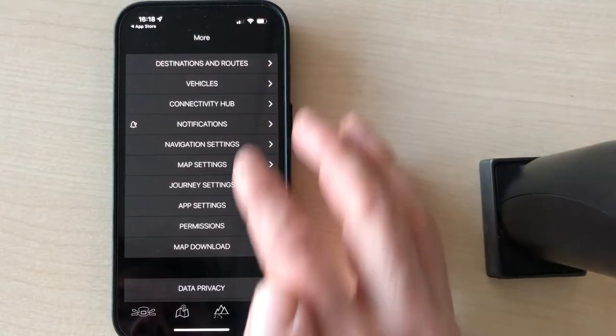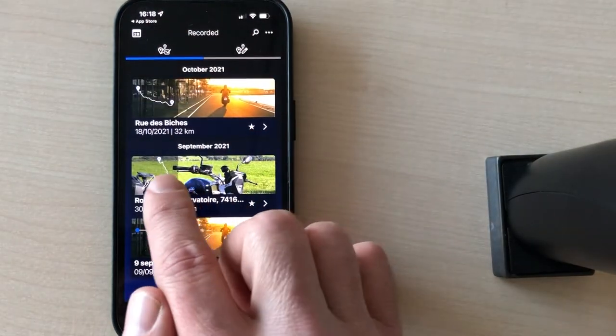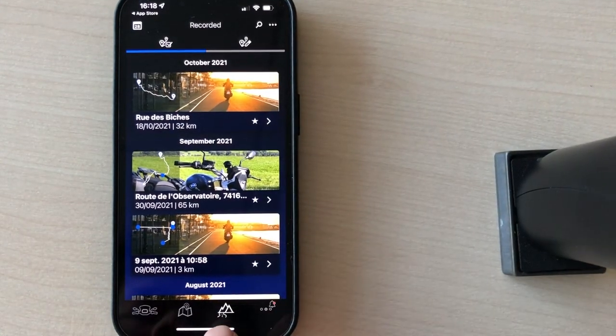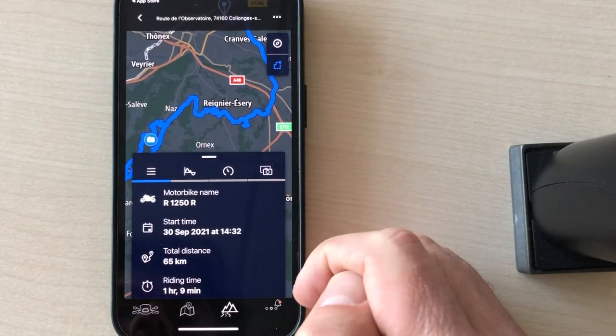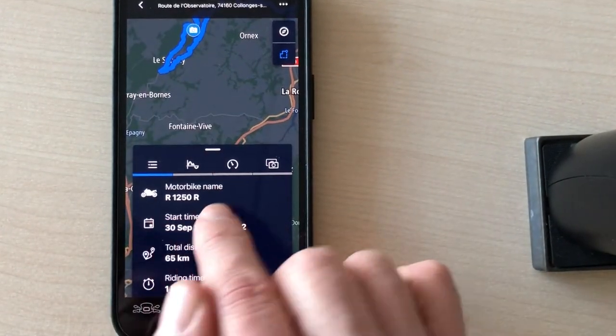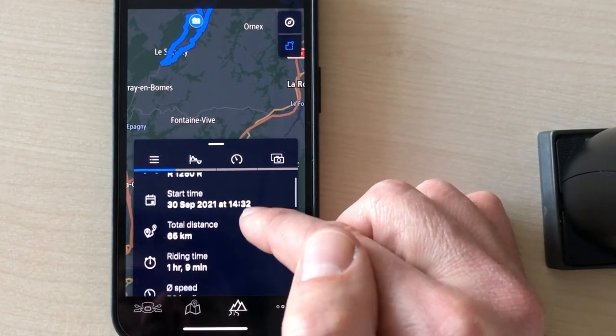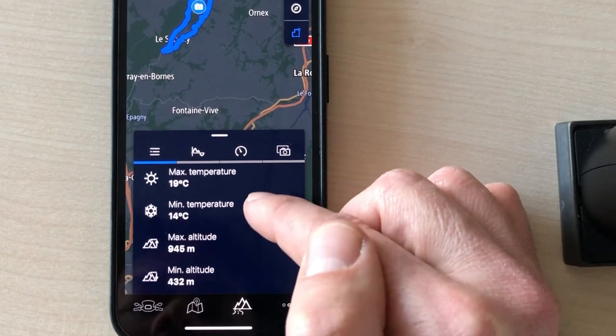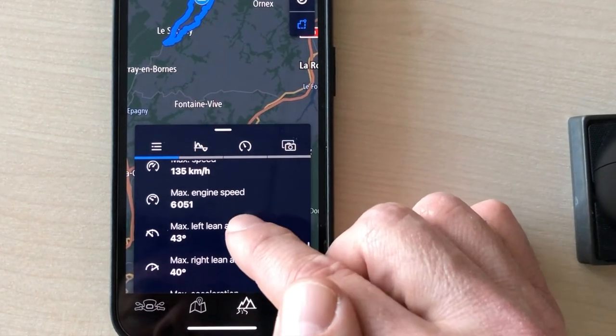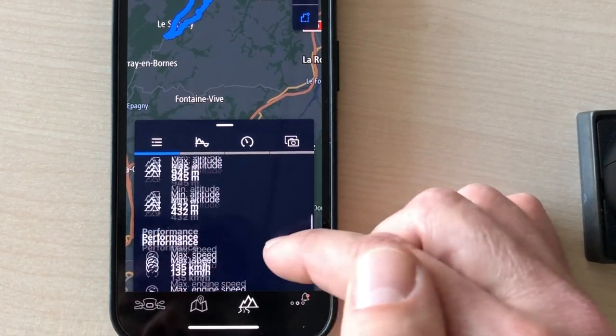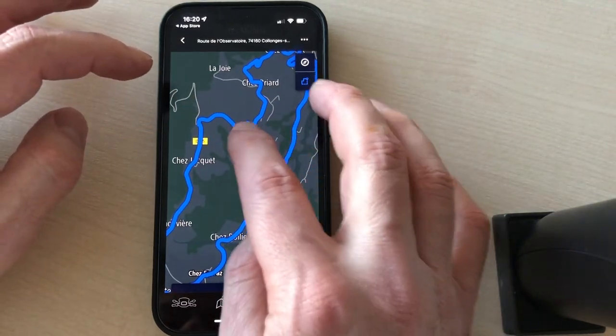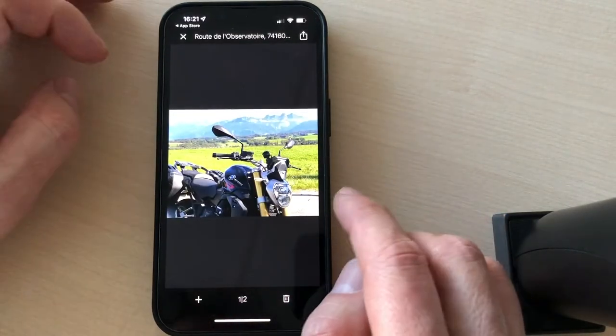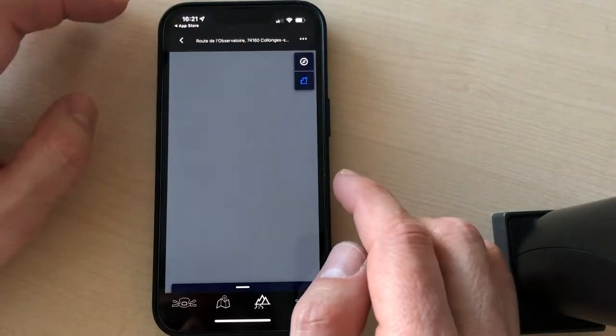Once you have recorded the journey, it will be displayed within the list here. So we are in this menu here. And this is one of the trips that have been recorded on the R1250R. You have all the data about the trip, total distance, duration, average speed, temperature, altitude, and so on. Max speed, max engine speed, lean angle, acceleration, and so on. Here is where the photo has been taken. So you know exactly where you have taken this photo.